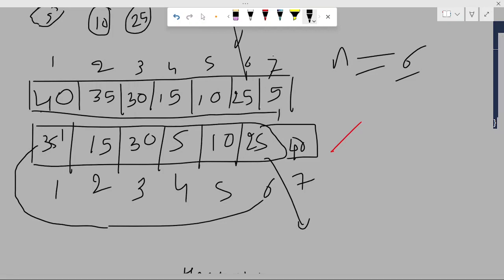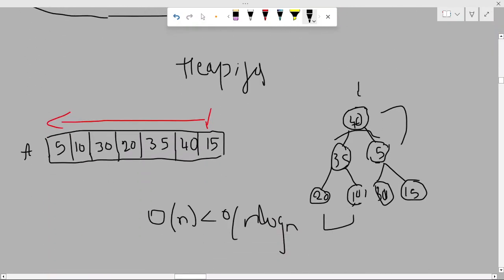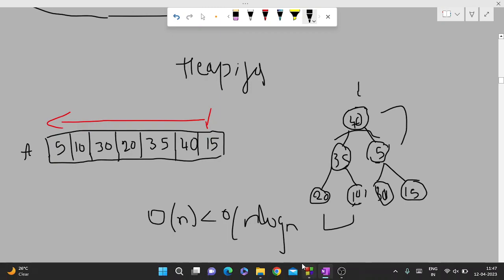This is the last video about binary heap. You can look at the tree playlist and find most of the concepts there. Trees are a very important topic, so make sure you cover all the topics. Thank you.